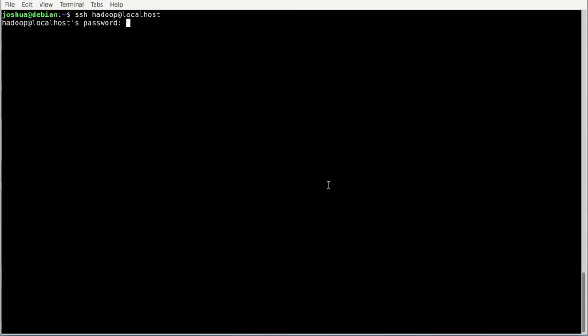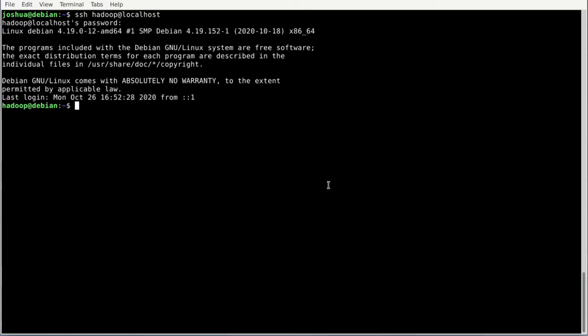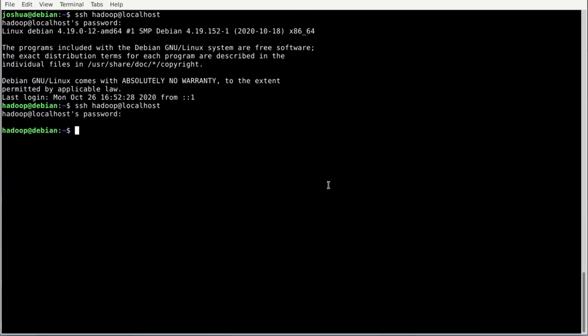Let's use the password. Now we are logged in as Hadoop. If we try to SSH as Hadoop into localhost again — SSH hadoop@localhost — it would prompt for a password again because we have not set up passwordless SSH just yet.